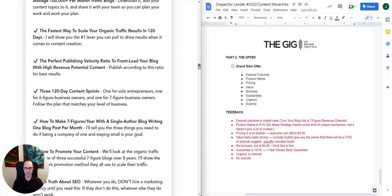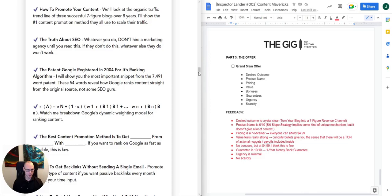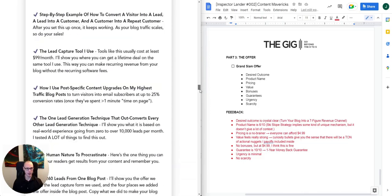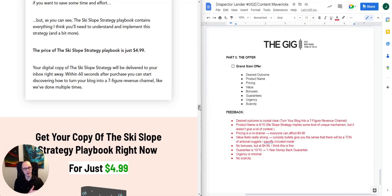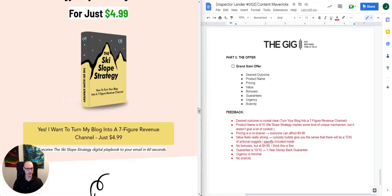There are no bonuses on this page. However, with a price at $4.99 — a low-ticket product like this — I really don't think a bonus is necessary. It also sets things up nicely to position upsells later on in the funnel. I'm sure that's an intentional decision.